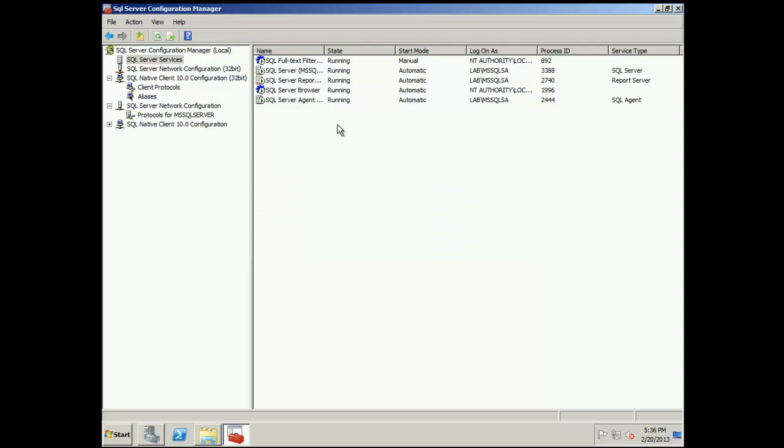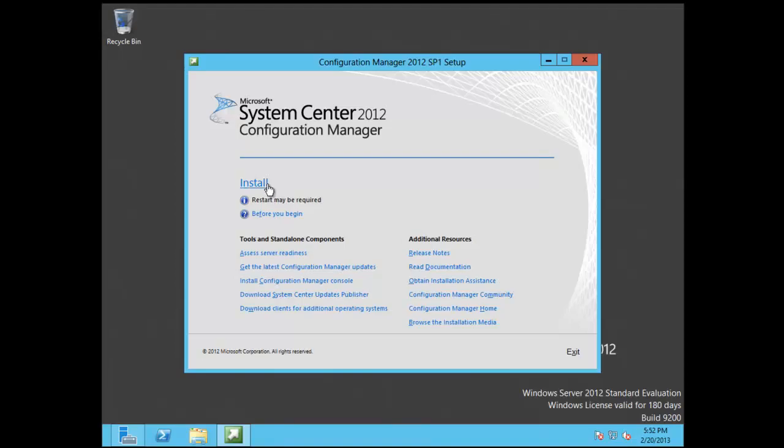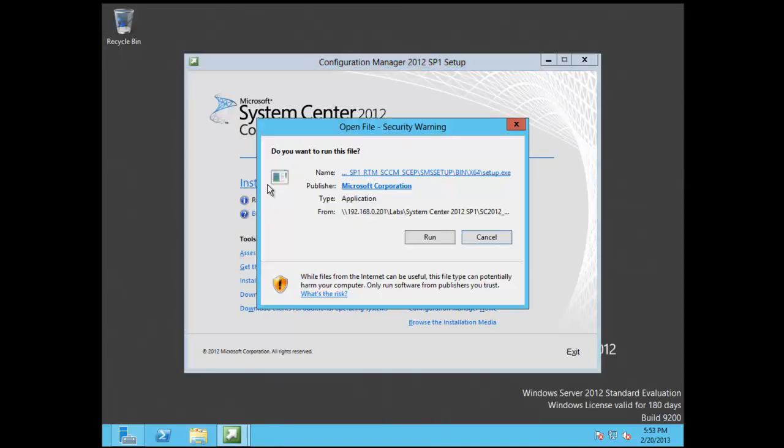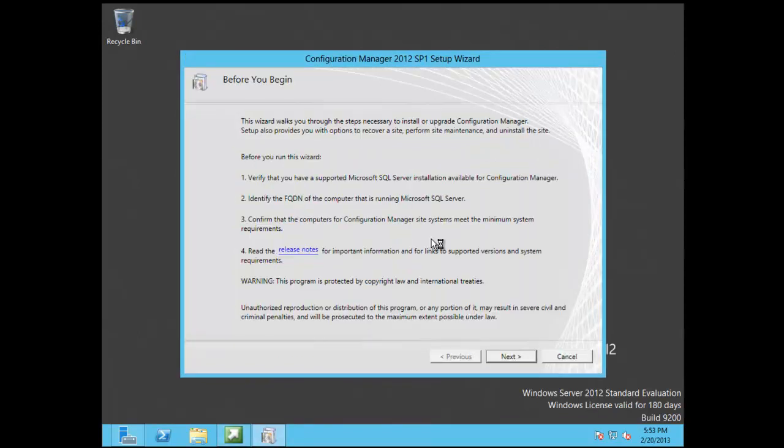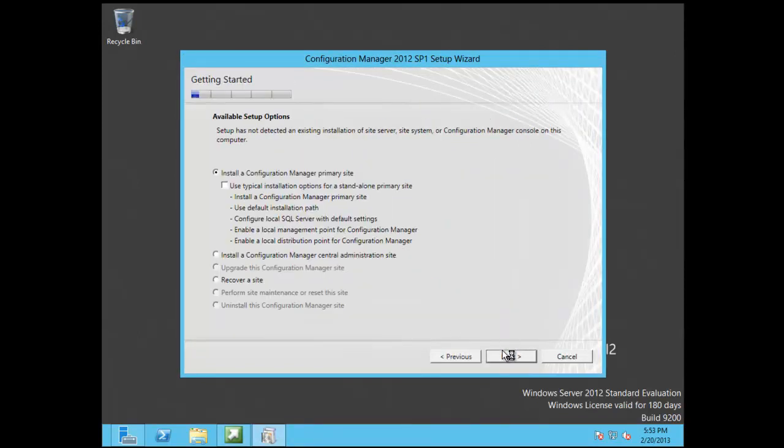Once our service starts up, another prerequisite that we're going to need to do is we need to add the primary site, the PRI server as a local administrator on our remote SQL server. If everything is housed on one server, you don't have to worry about it.